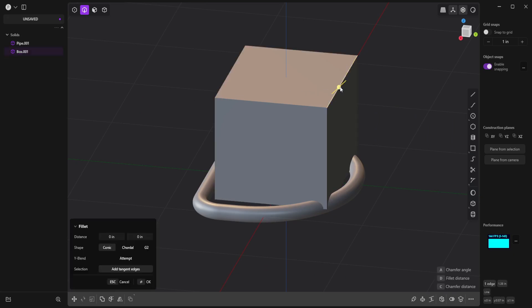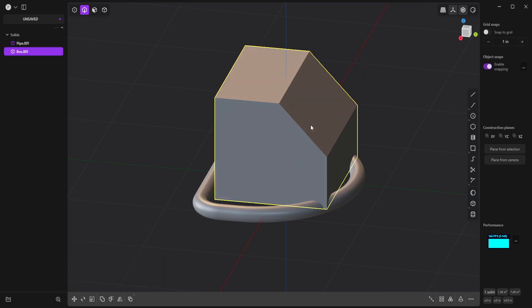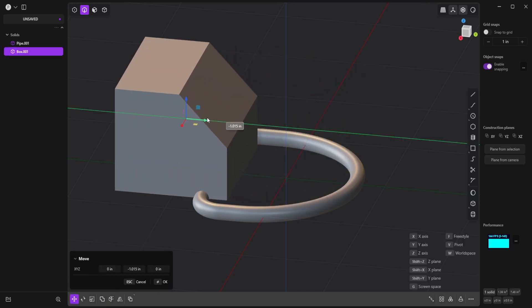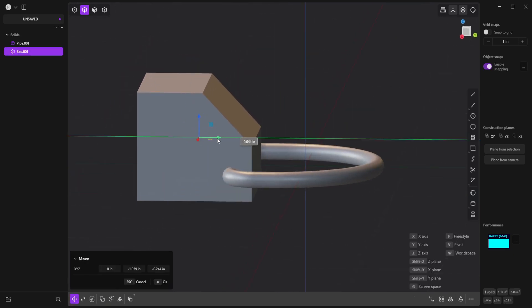And I'll select this edge and put a chamfer on it. And then I'll drag it back to about here.